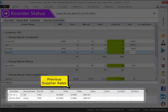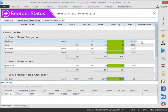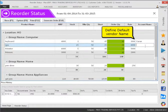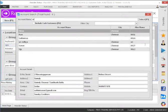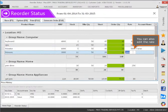Previous supplier reads. Define default vendor name. You can also edit the read.